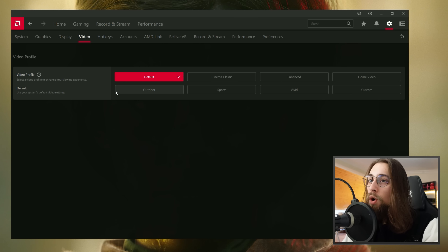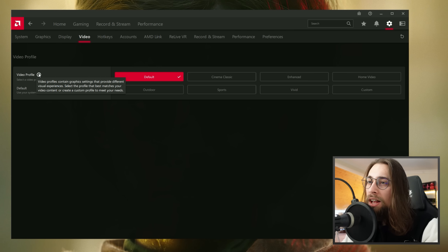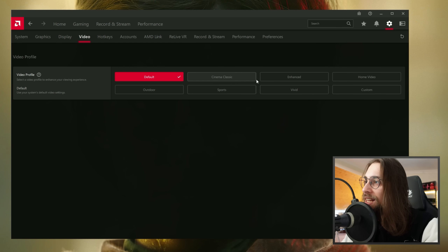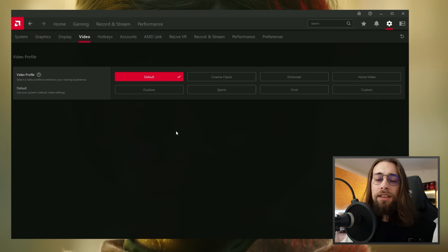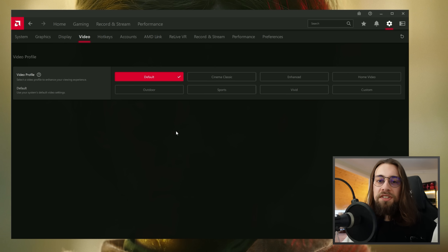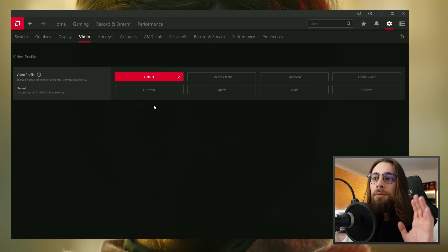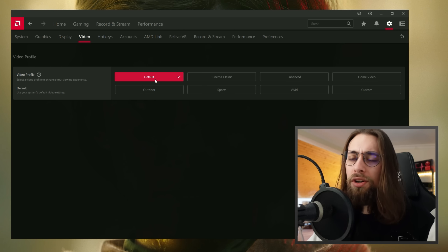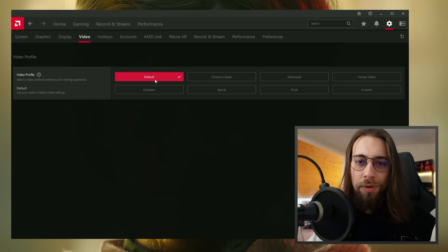The Video section has Video Profiles with presets — Cinema, Classic, Enhanced, Home Video, Outdoor, Sports, Vivid, and Custom — that change colors, brightness, and other settings for video content. I advise keeping the default; these standardized presets aren't actually very good and your standard/default setting is usually better.